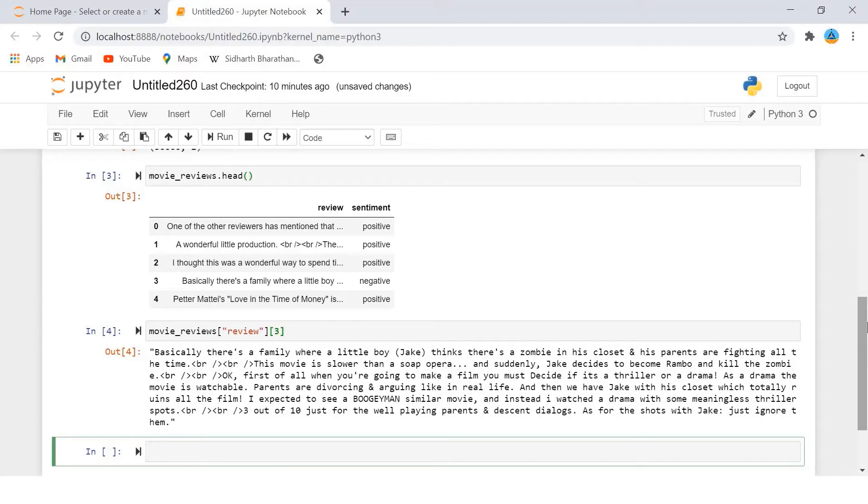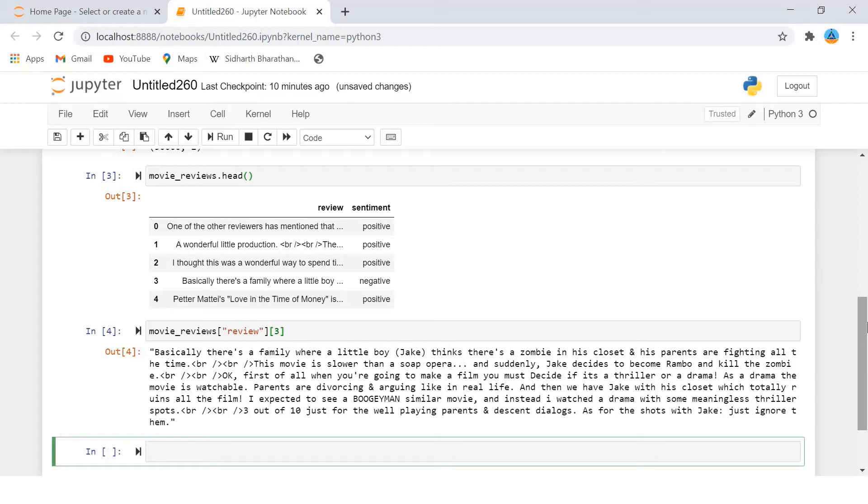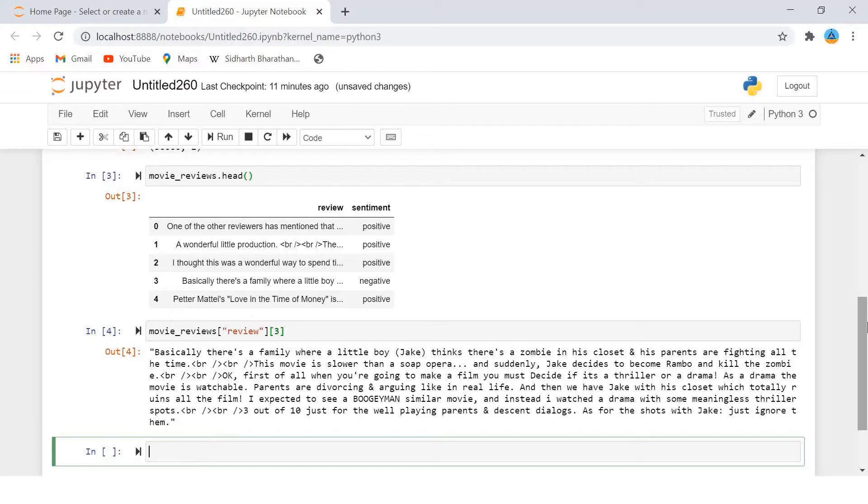The review - what I have done is I printed one of the reviews so that I can get a feel of the text we are going to process. You can see that our text contains punctuations, brackets, and a few HTML tags as well. We will preprocess this text in the next section.